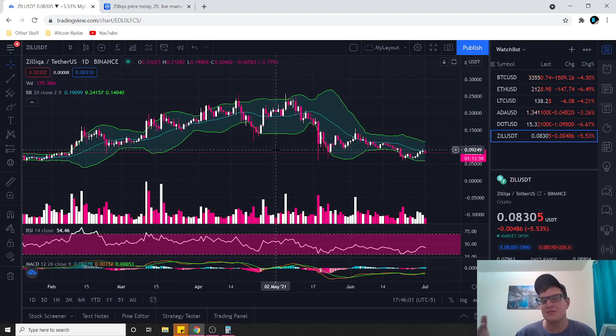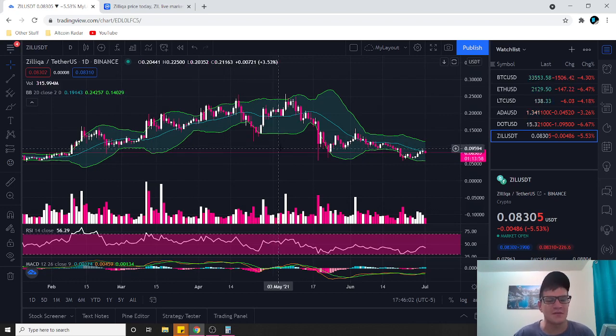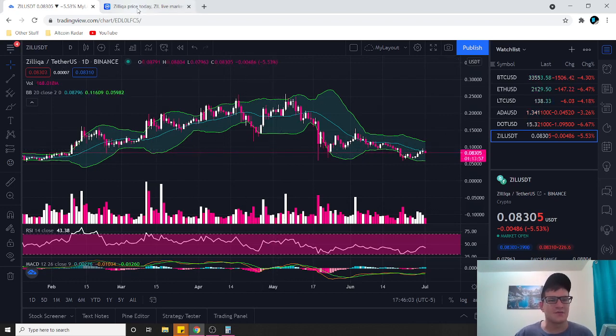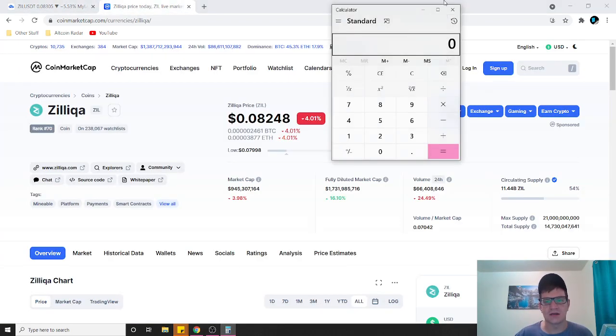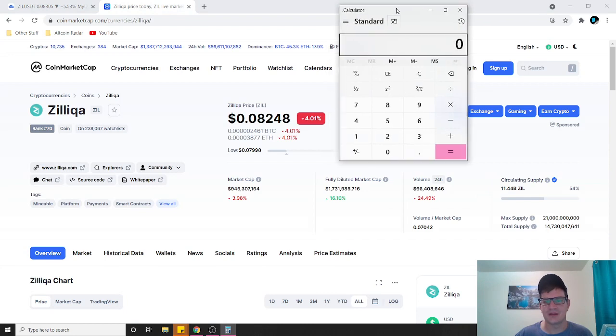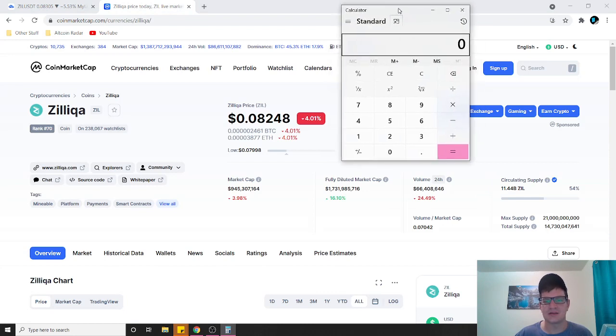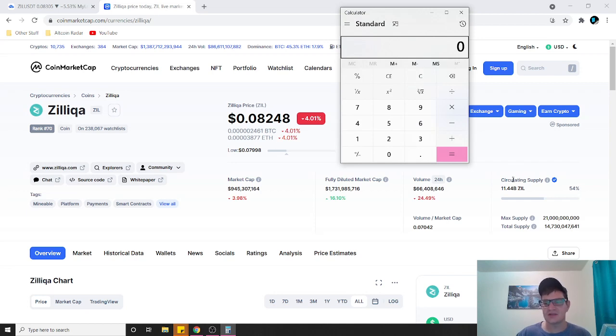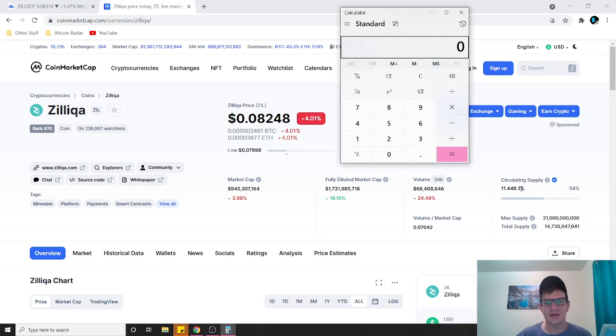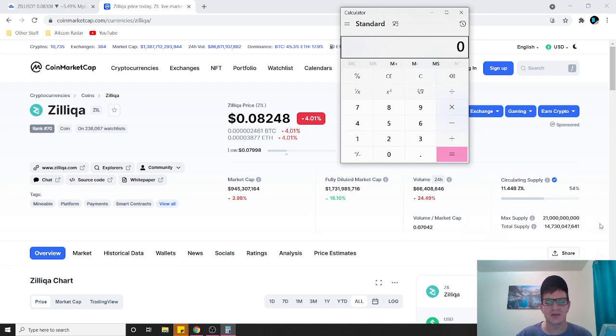Zilliqa ZIL, love this coin, love this project. So the current circulating supply is 11.44 billion. Now in five plus years that's probably going to be closer to their max supply, which is 21 billion.